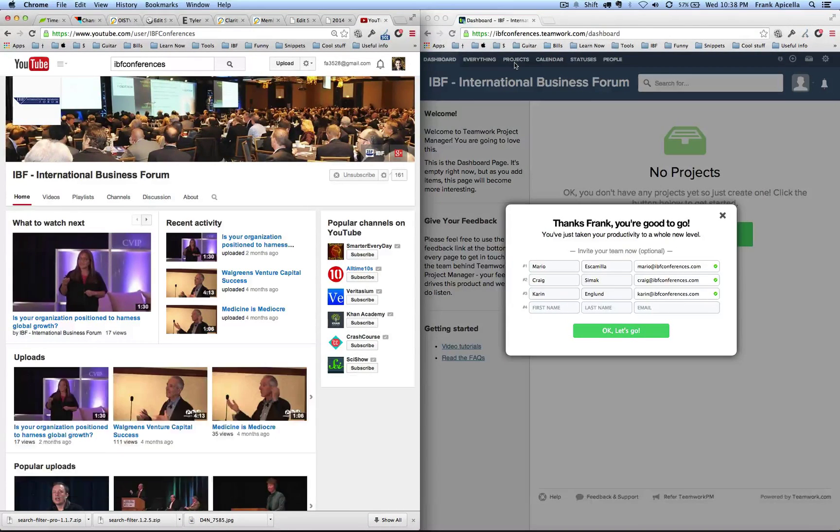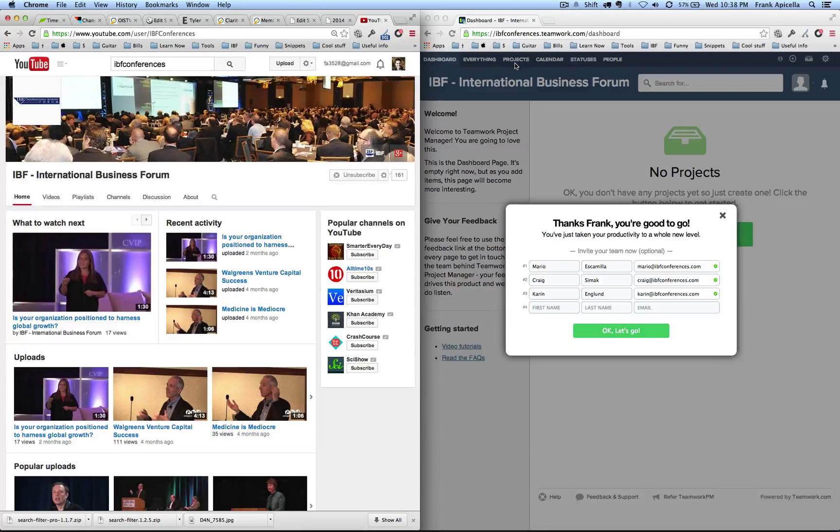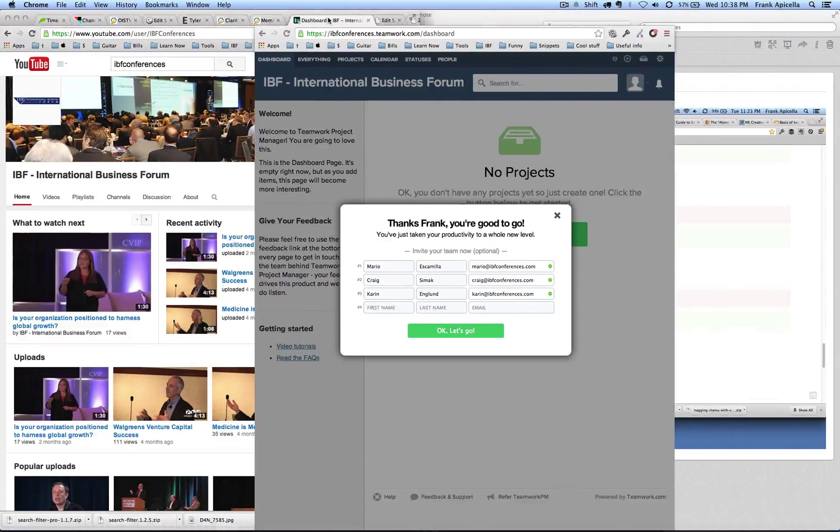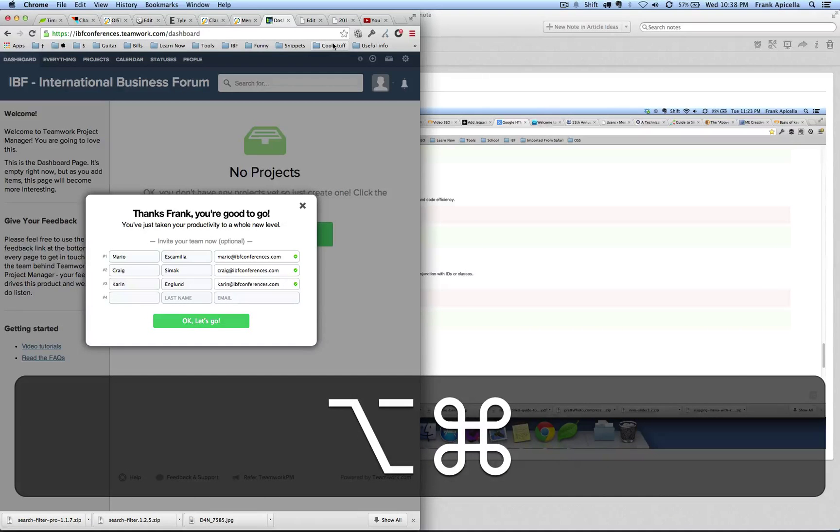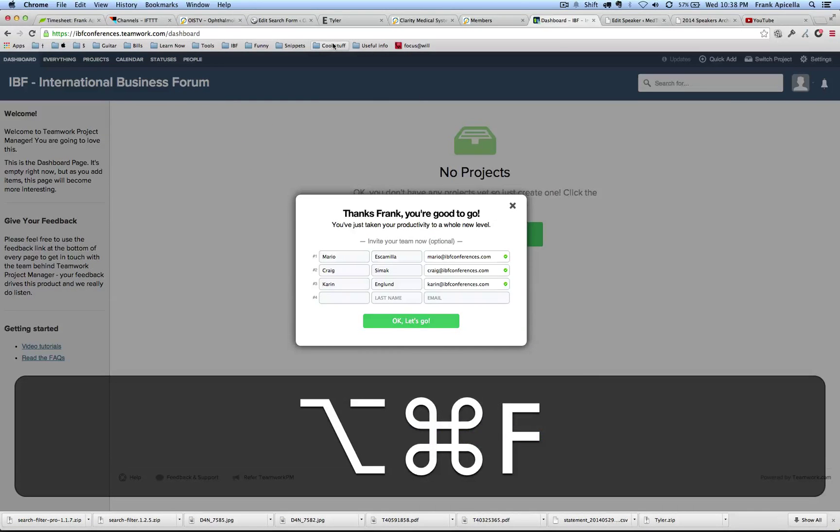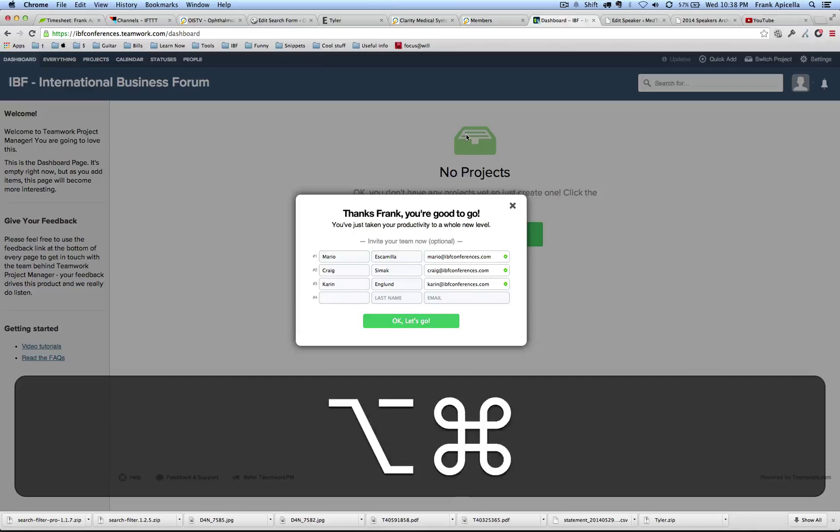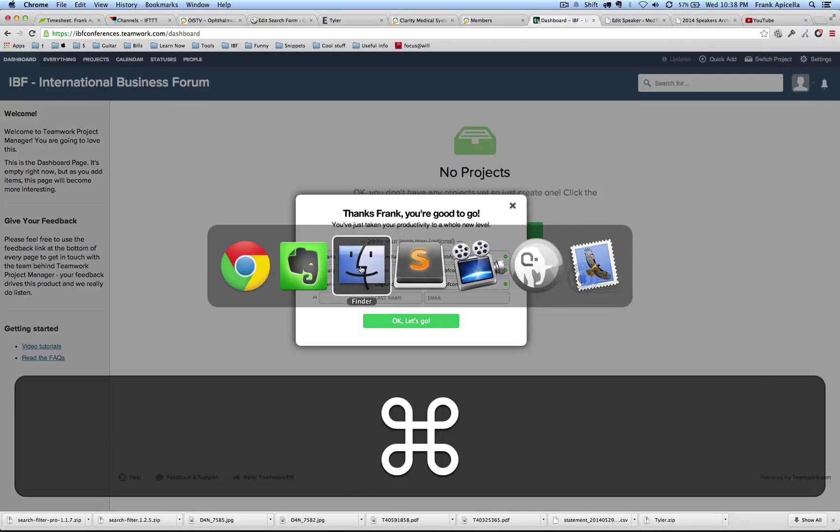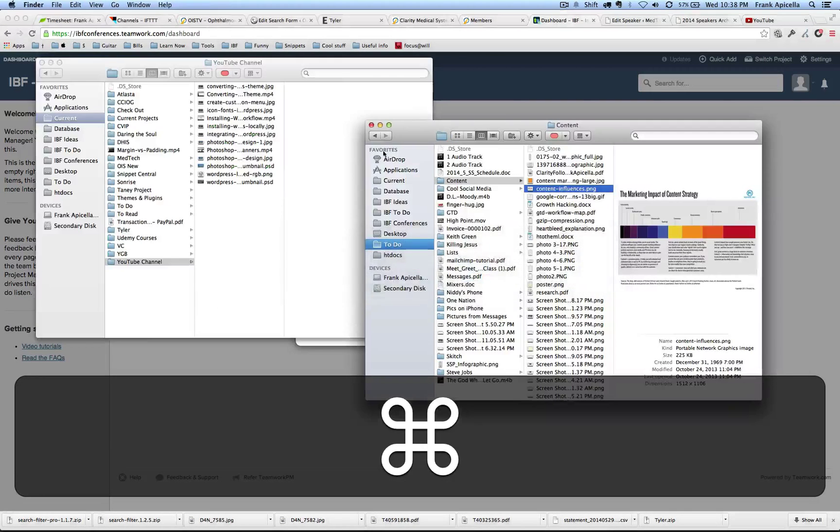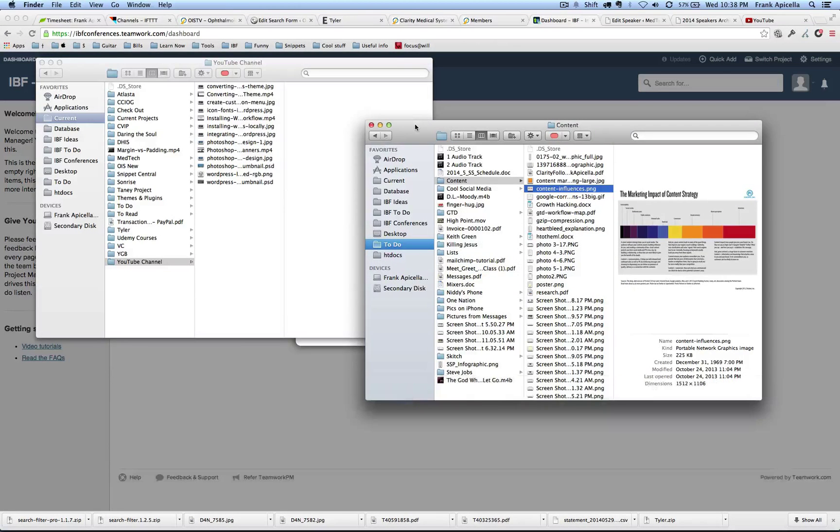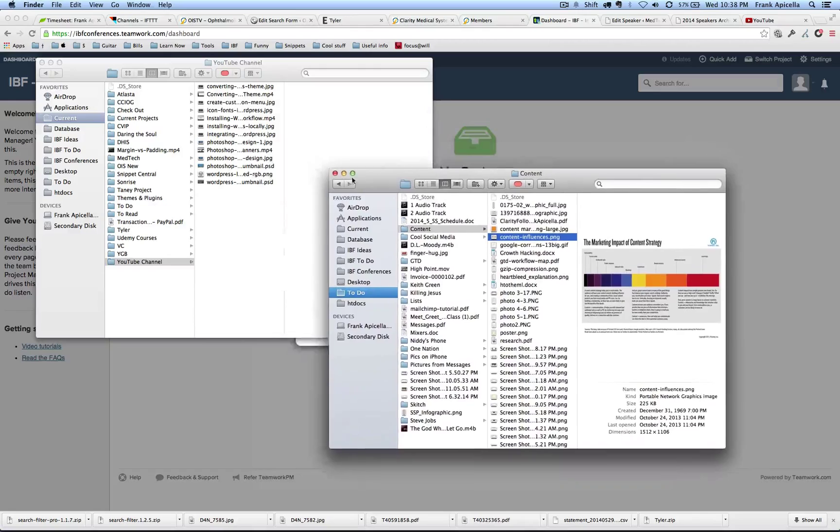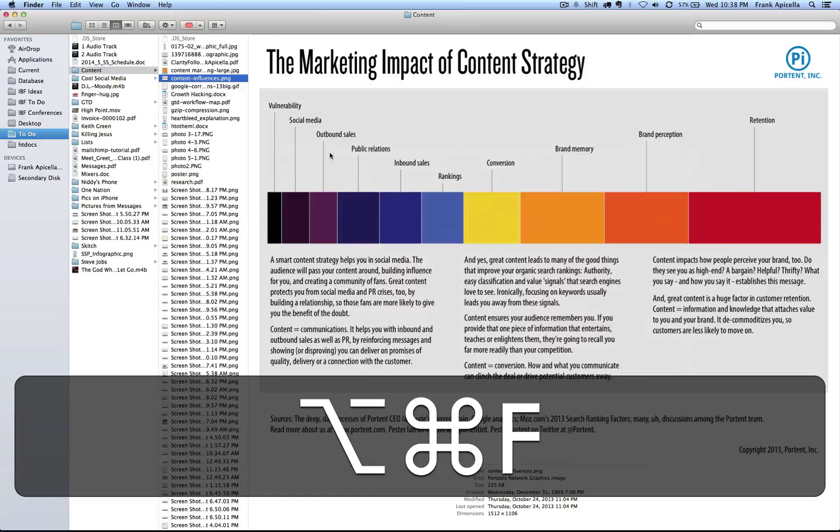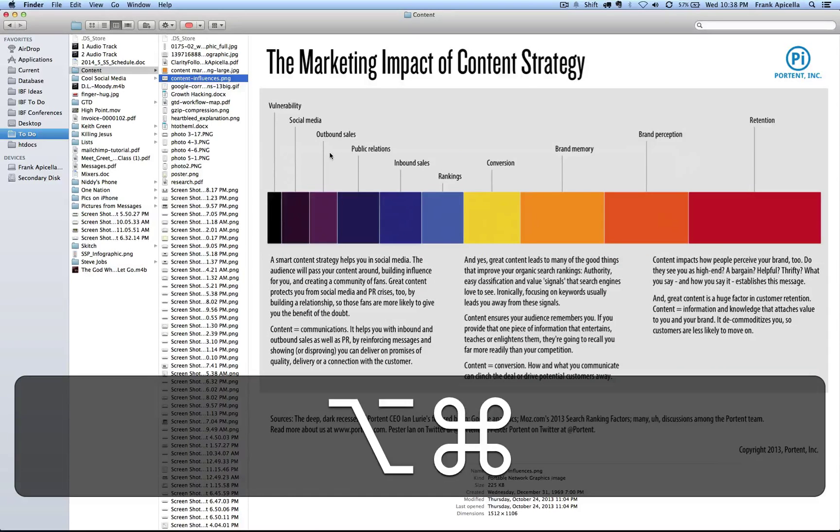As you just saw, with Command W you can close out windows. I'm going to make that full screen now with Command Option F. Whatever I go into I can make it full screen. If I wanted to take this Finder and go to full screen I can do that.